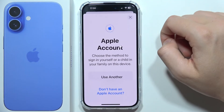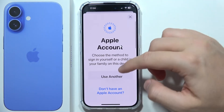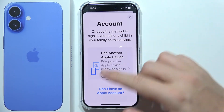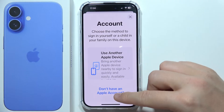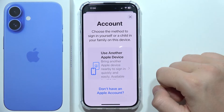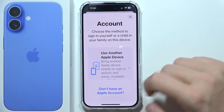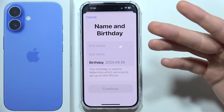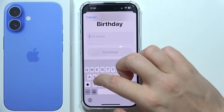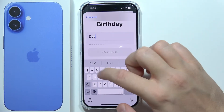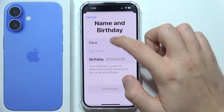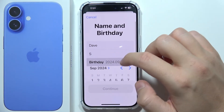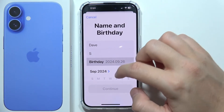Then click on Apple Account. Now, what you have to do is click on 'Don't have an Apple account.' Right now you will have to input your name and also your birthday.